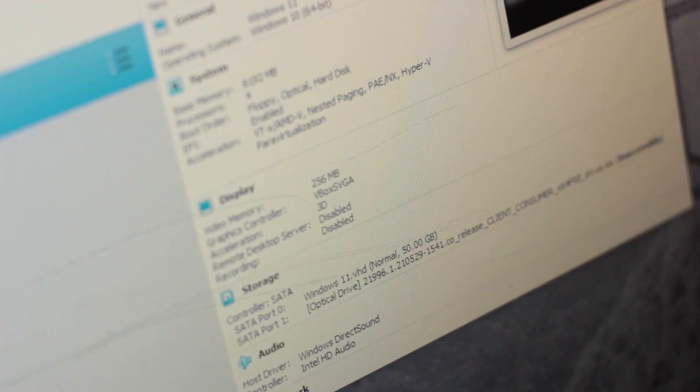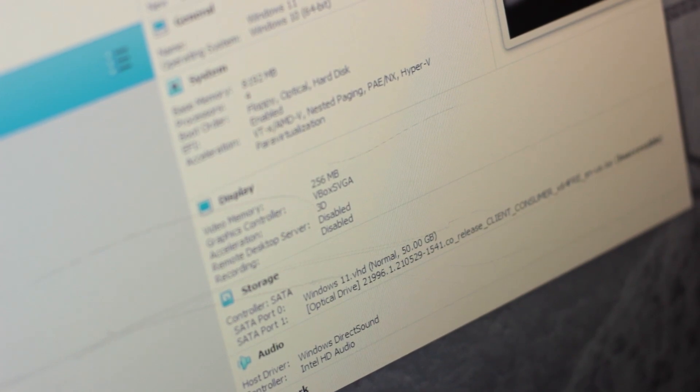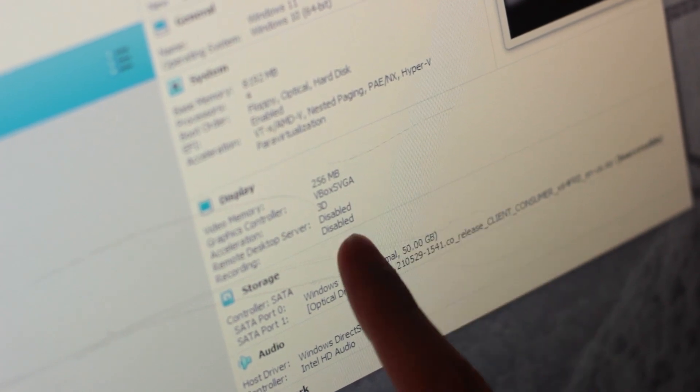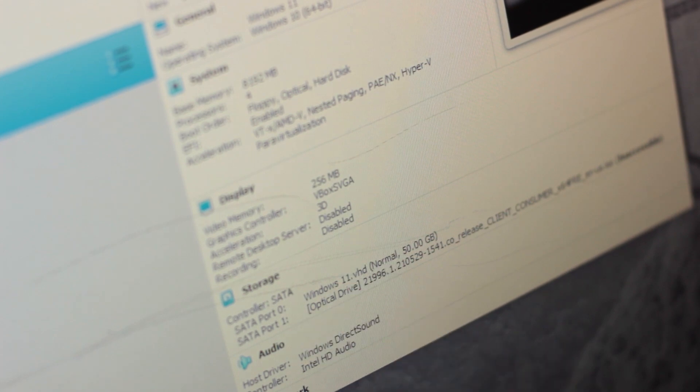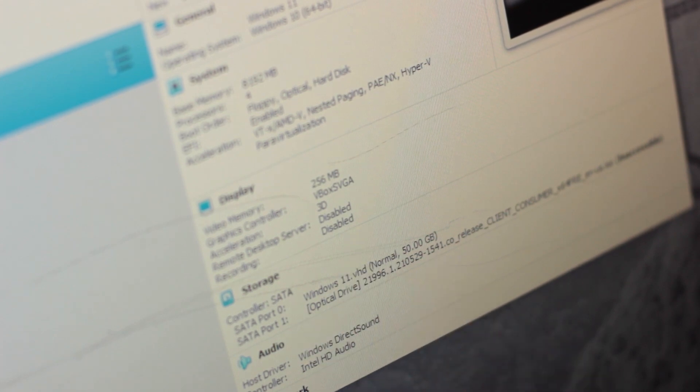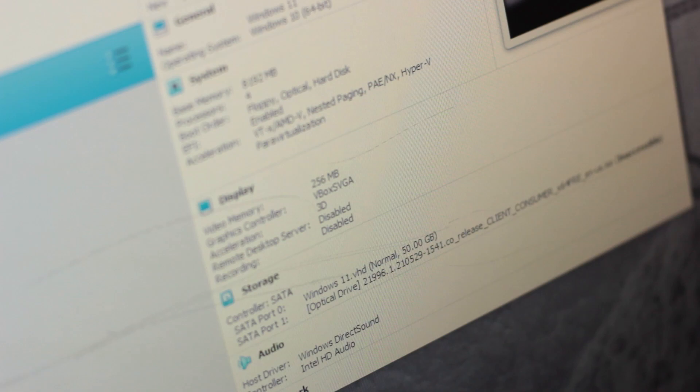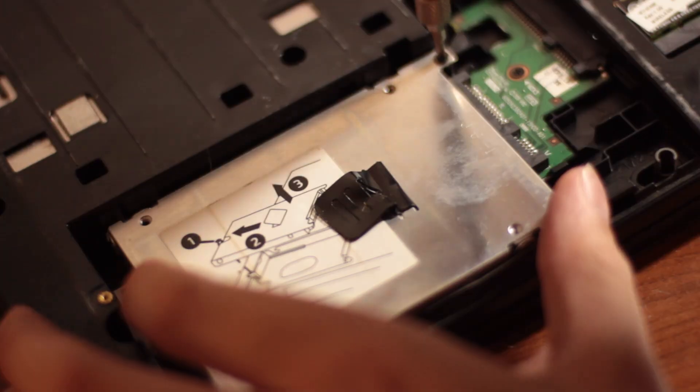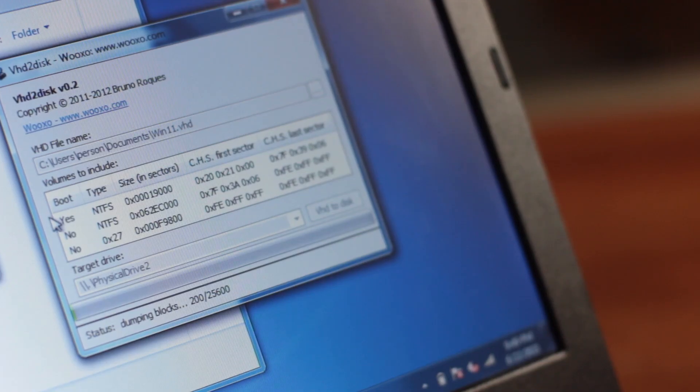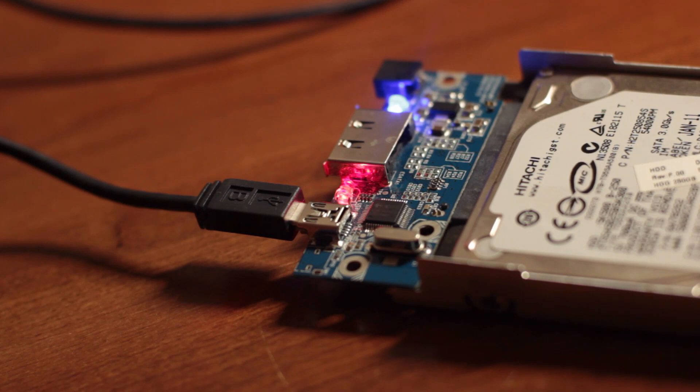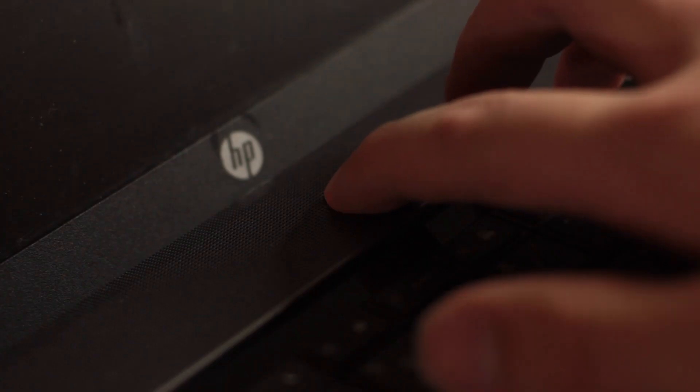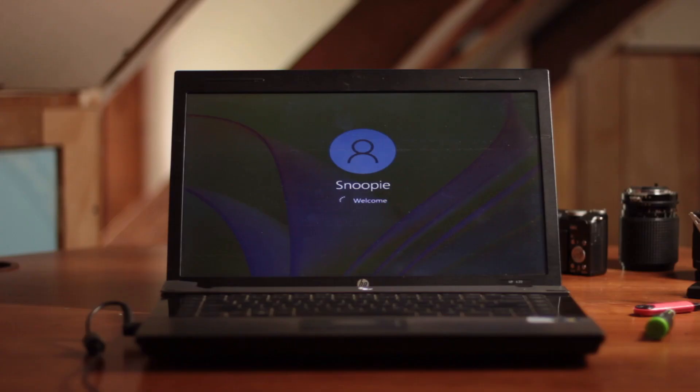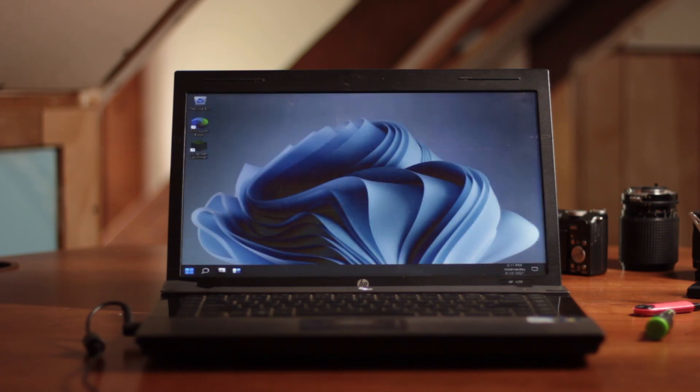So you guys know how we installed this operating system like less than a week ago? Well, this is our ticket, the Windows 11 VHD we installed onto. Upon further thinking, all we should really have to do is take the hard drive out, use a program called VHD2Disk, image the hard drive, and then put it back in the computer. And it should theoretically... Aha!